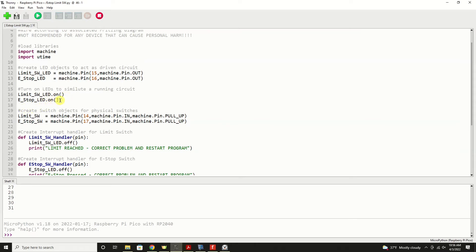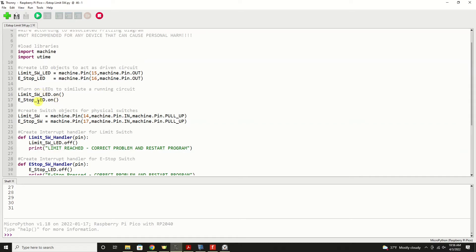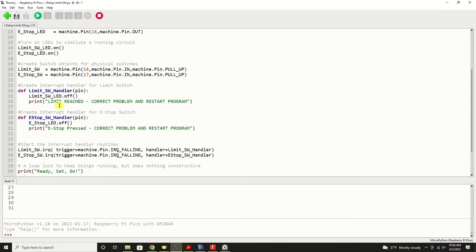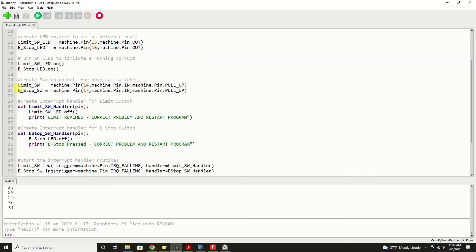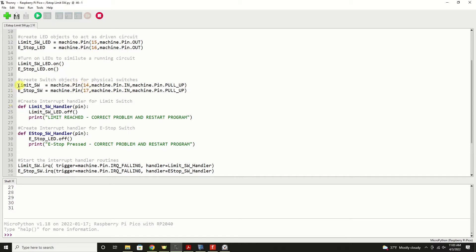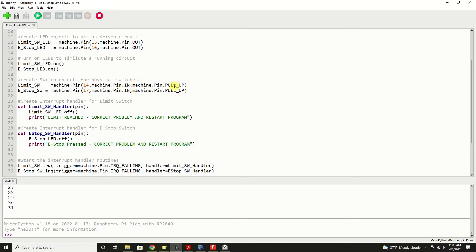On these two lines, we're going to create the objects that represent our switches. And again, that's done with the machine library and the pin class. And we're using pins 14 and 17 respectively for limit switch and for e-stop. We use the machine.pin.IN statement to establish these as inputs, and I want both of these pulled up to the high signal, because remember our switch is open and when closed it will pull it to ground.